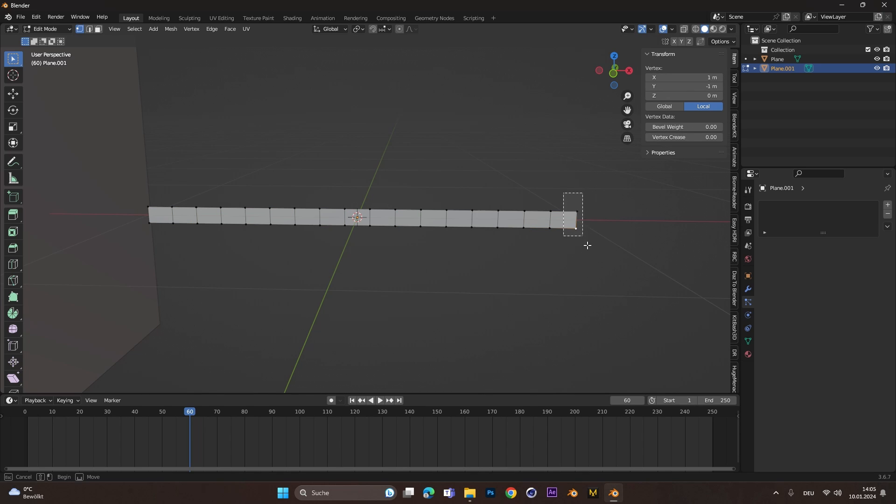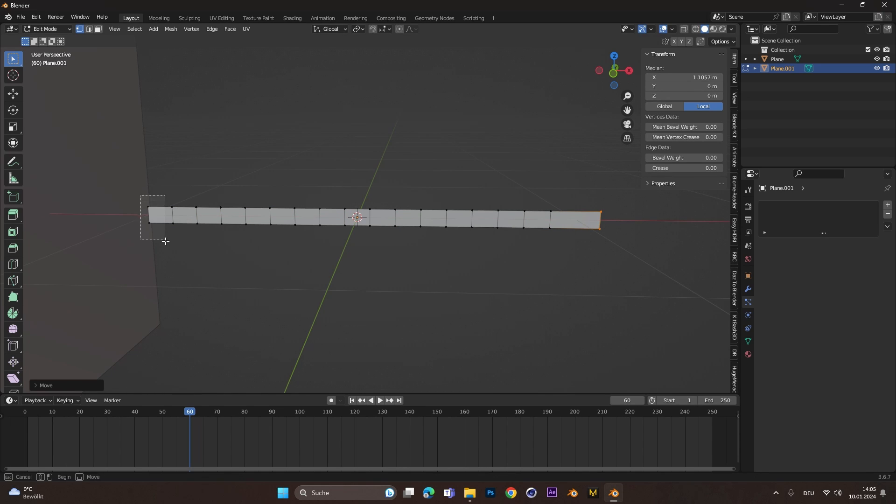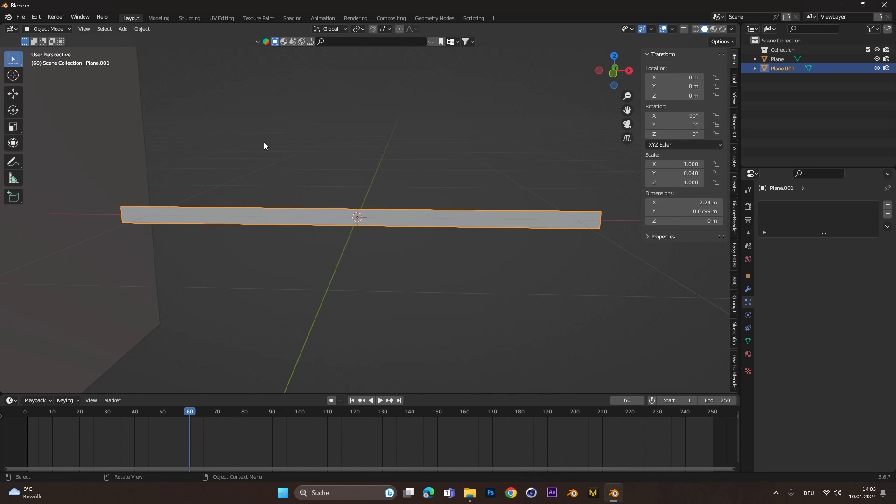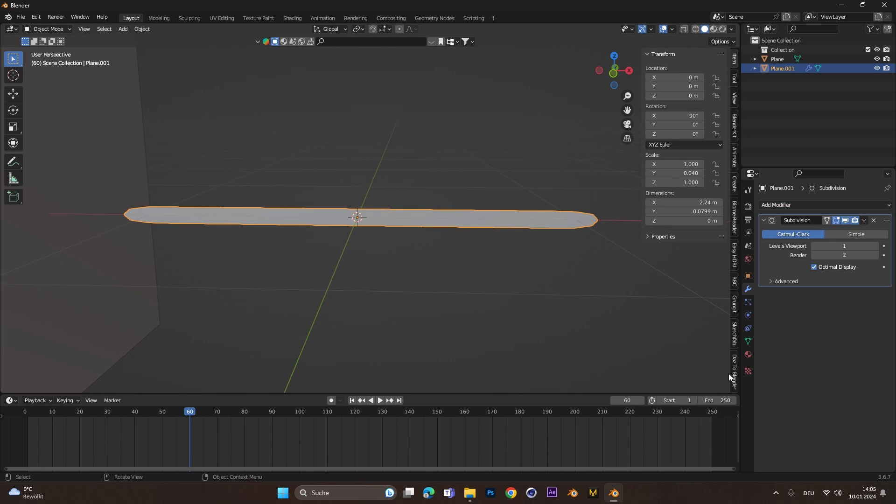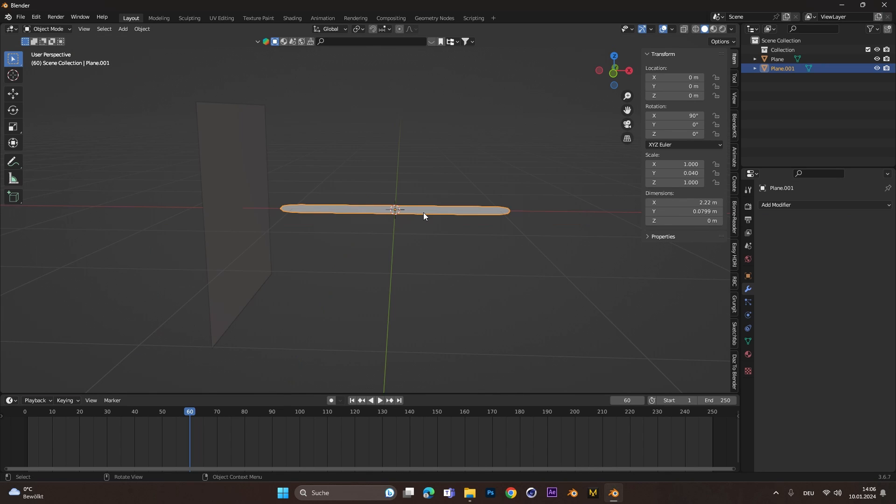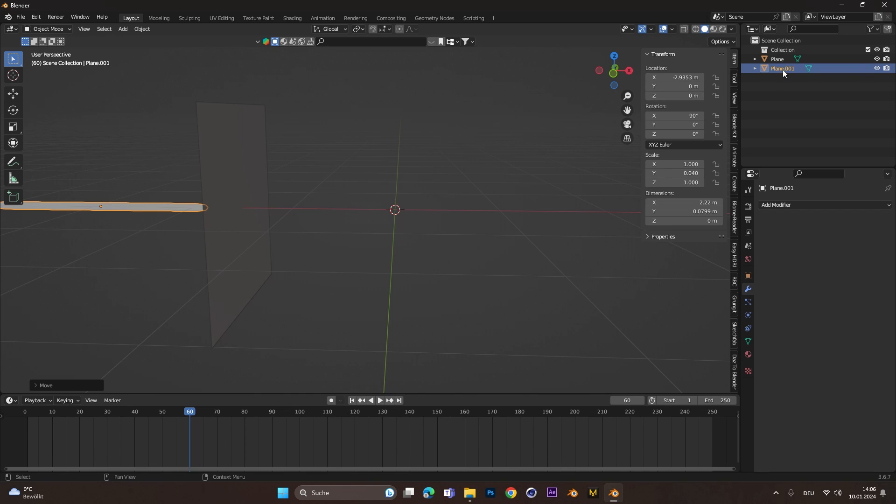Move the last two vertices on each side a little bit more outwards on the X axis. Back into object mode, add in a subdivision modifier. Click on the drop down menu and hit Apply. With that done, move the plane behind the other plane and call this one Wind Line.